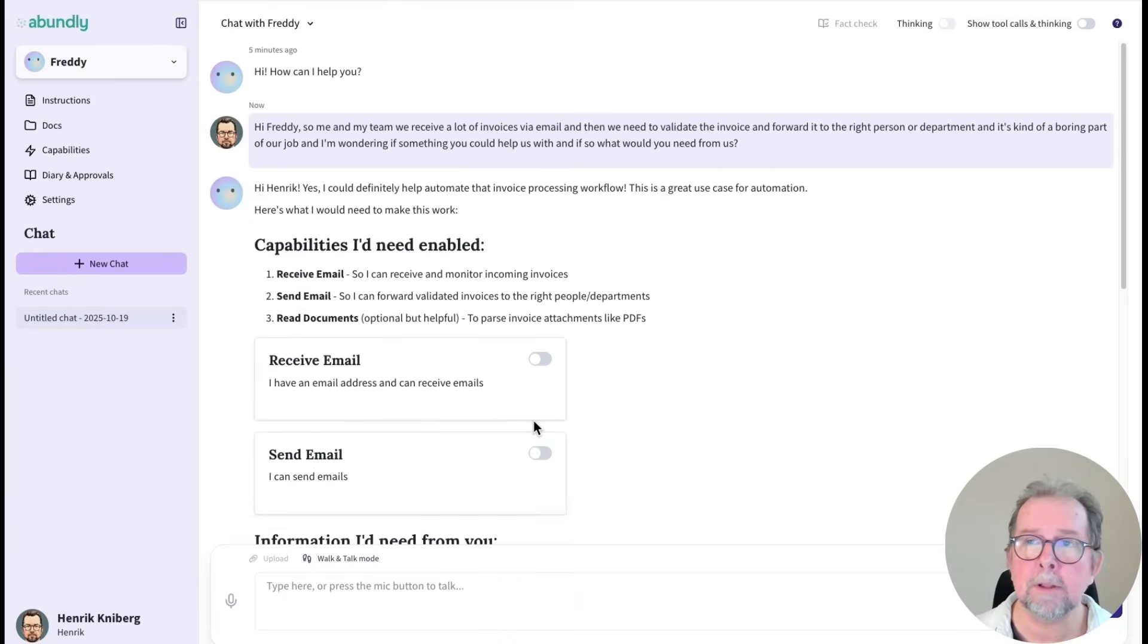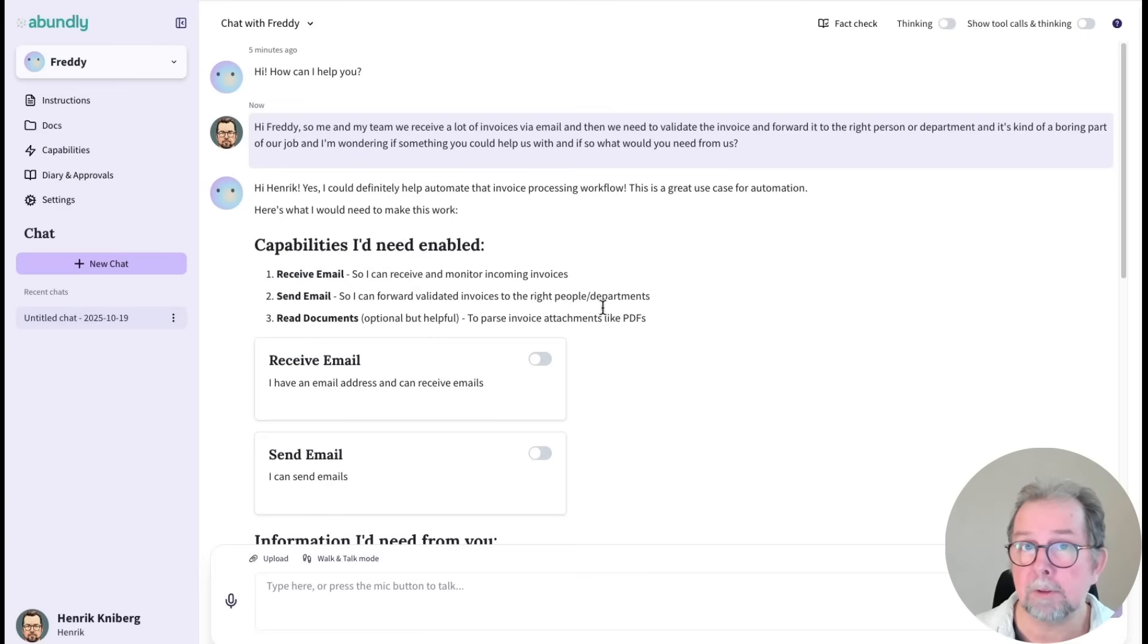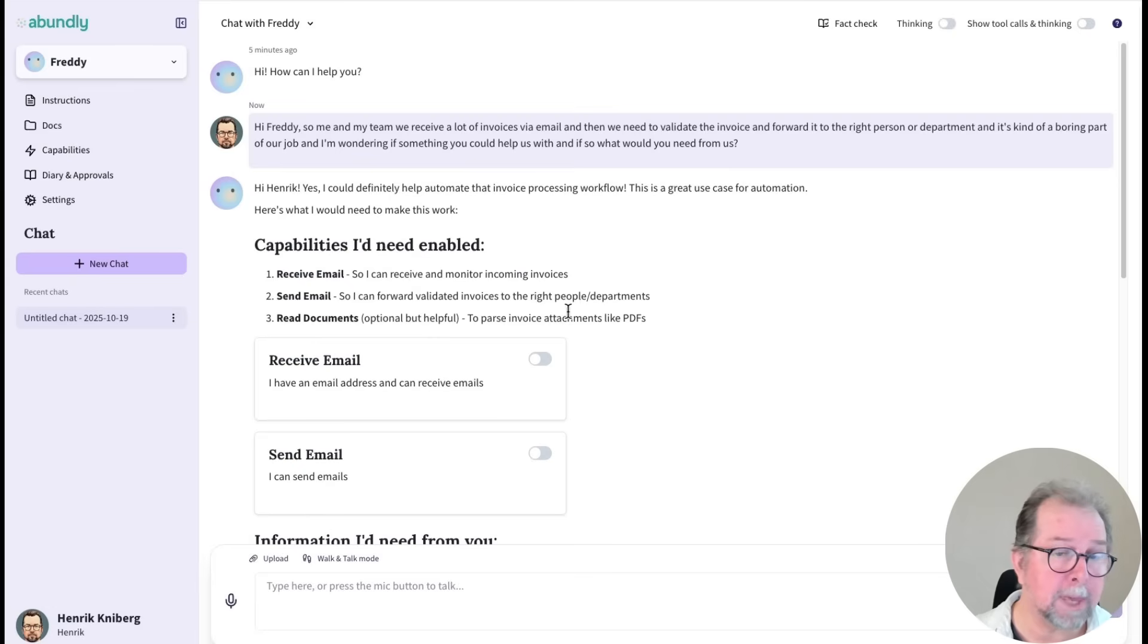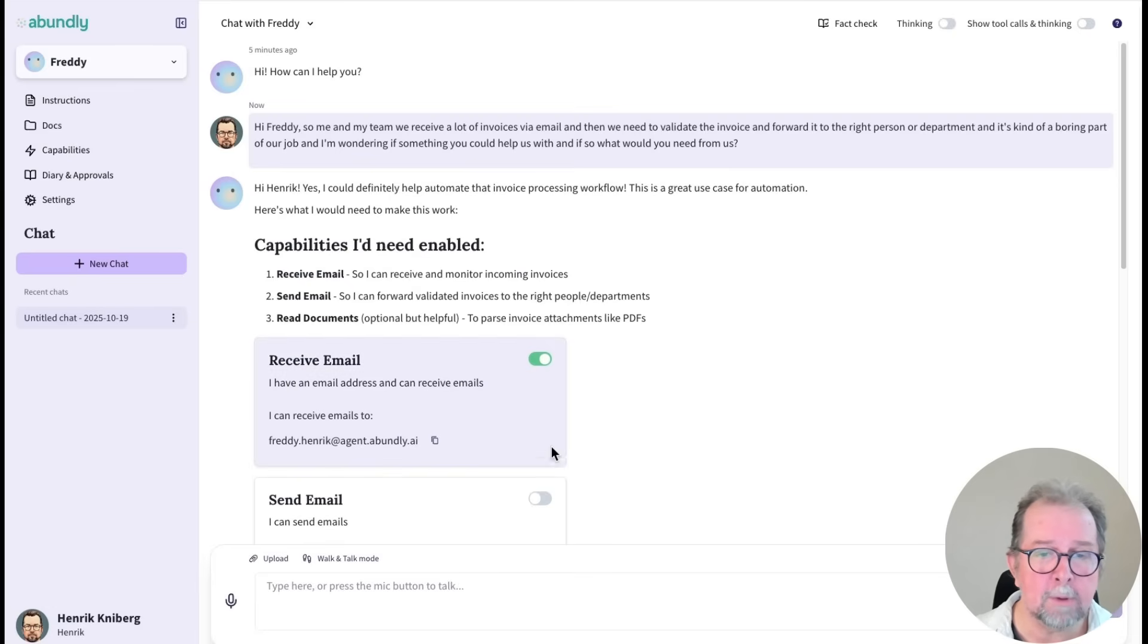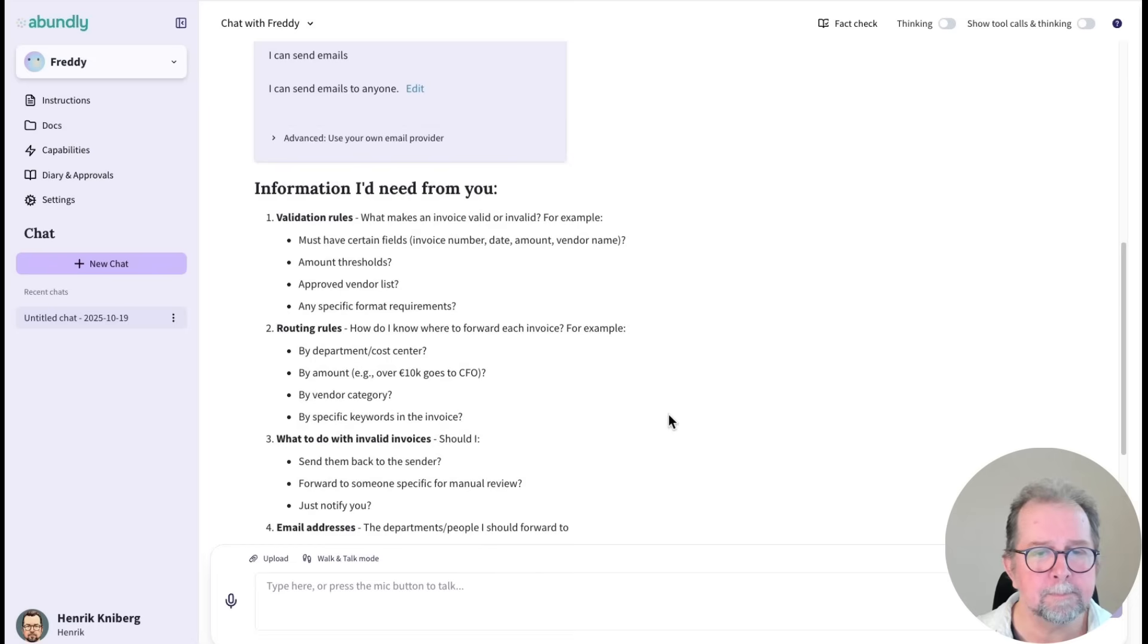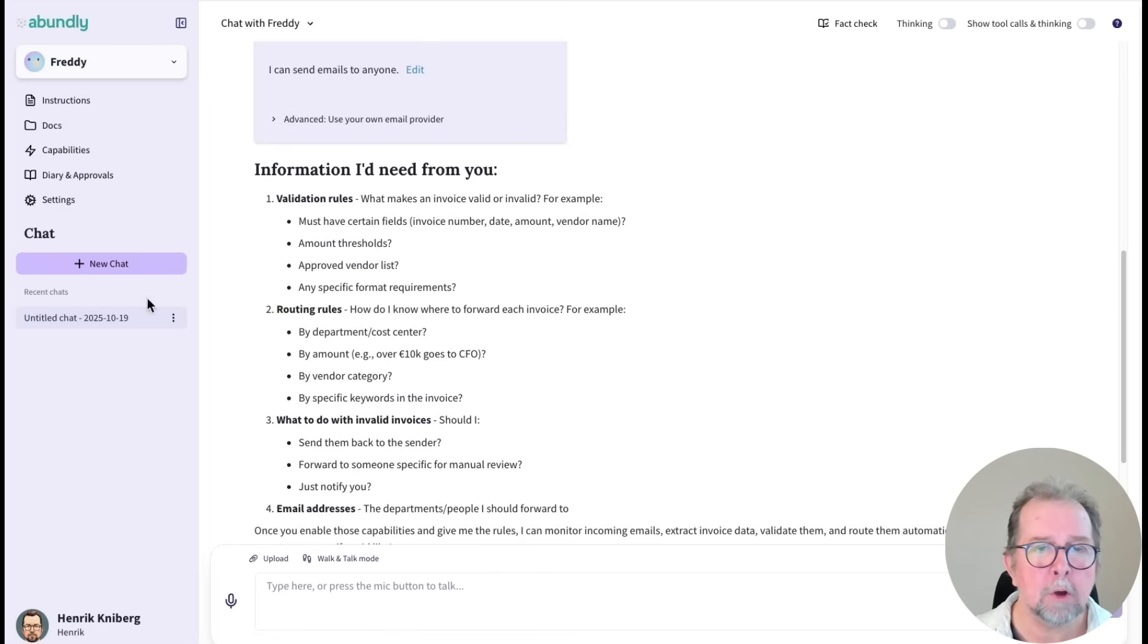So this is like I just hired an intern, and now we're discussing what the job is about. So Freddy is asking for some capabilities, receiving and sending emails, which we'll switch on, and also asking for some information.